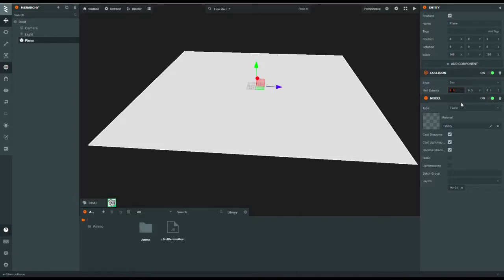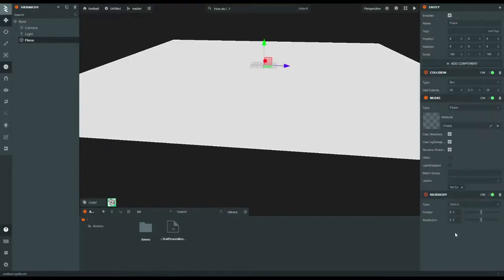So if the scale is 100, change this to 50 — just 50, because why not. This middle value is half of 1 so it stays the same, and that will also be 50. Next, add a rigid body to your plane. Friction — you know what friction means. Restitution means how bouncy it is, so you can make it very bouncy or not bouncy at all. I'm going to set it to 0.5.